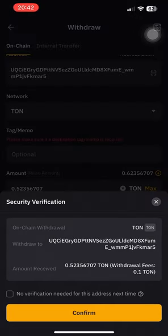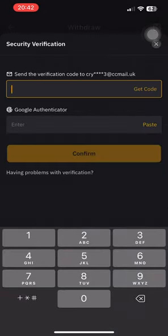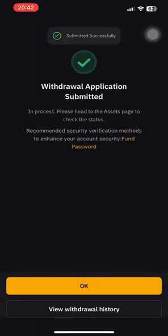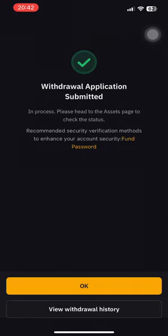Click on the network, select TON, then go to withdraw. You can confirm and whitelist the address. From here it will ask you for a code from your email and also your Google Authenticator. I'm going to skip showing that part and go to the next step.